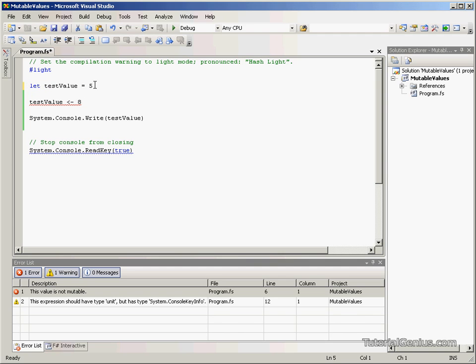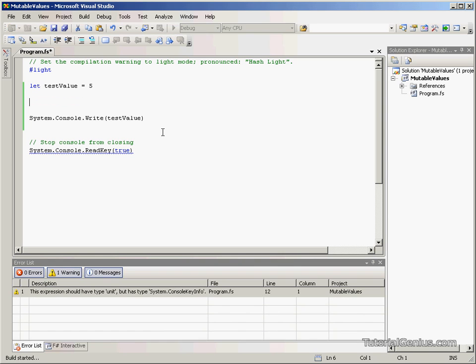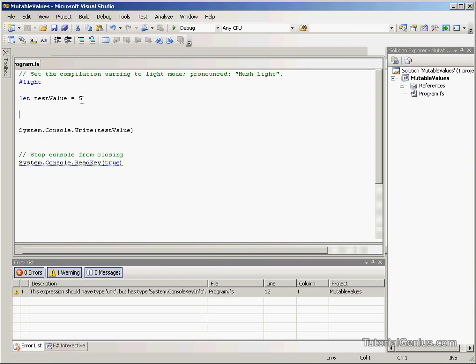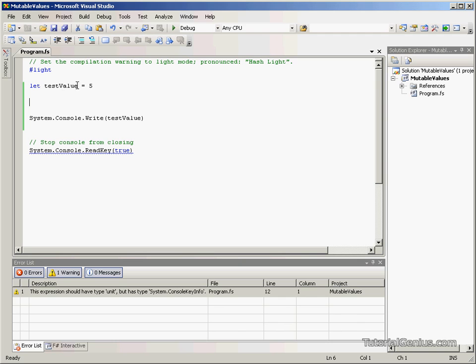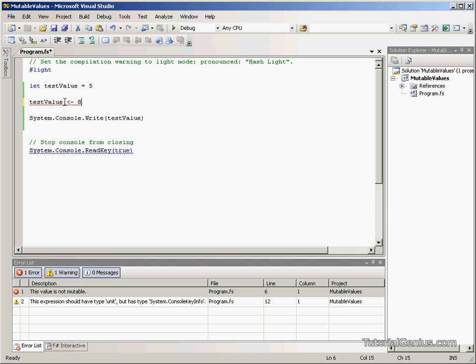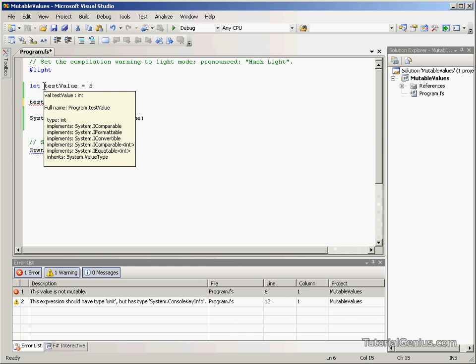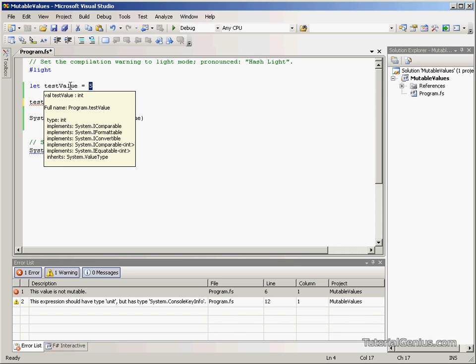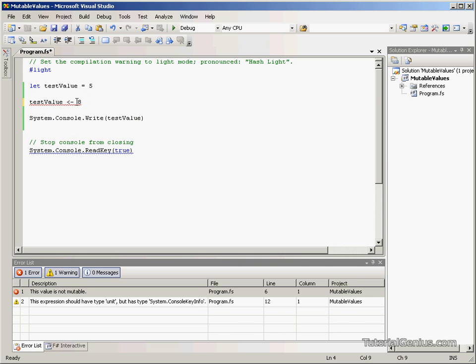Before we used a string, but now we're using an integer. If we just remove this line here and execute the program, we're outputting 5, and that's the value of our value. Now, I did mention briefly before, F# doesn't use types, so we don't have to say it's a string or an int. We can simply use 5 and F# will work out that it's an integer.